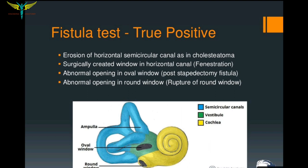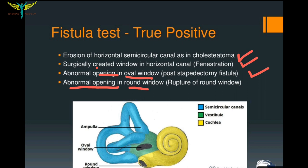The fistula test becomes positive in the following cases: when there is erosion of the horizontal semicircular canal in cases of cholesteatoma; when there is a surgically created window in the horizontal canal, i.e., the fenestration operation; and in cases of an abnormal opening in the oval window, that is, a post-stapedectomy fistula.